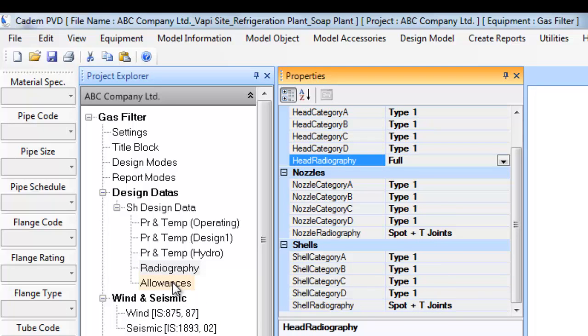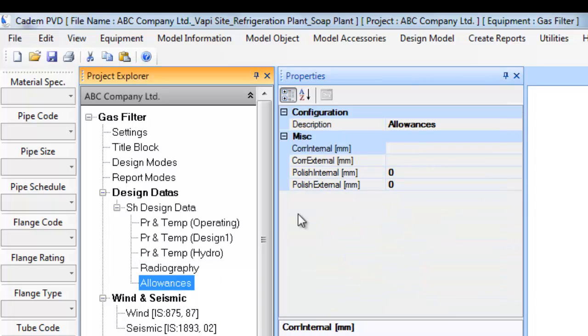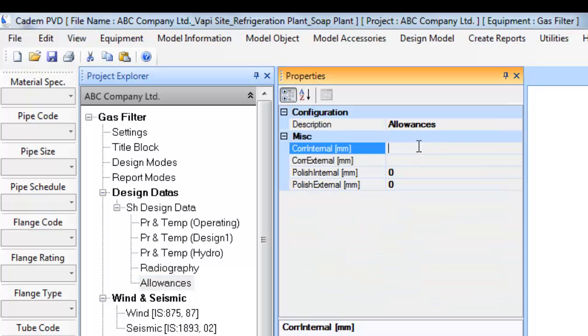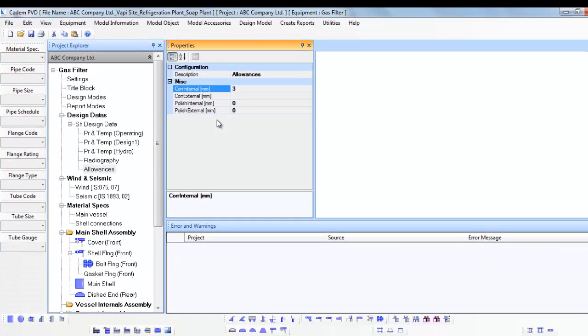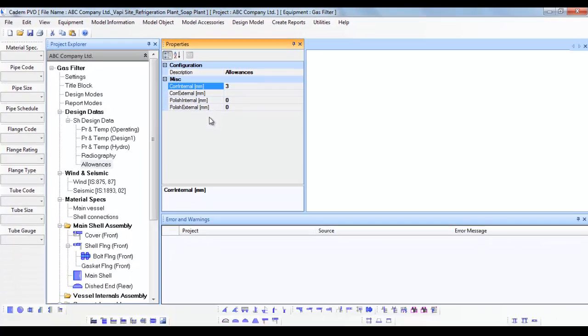Update the allowances information. This process completes definition of design data information.